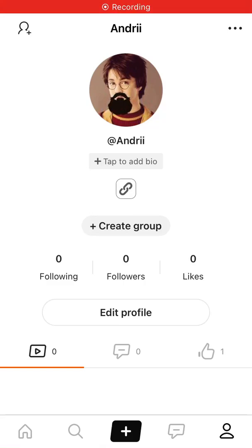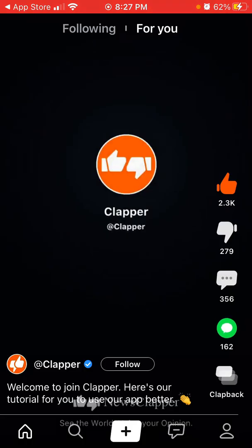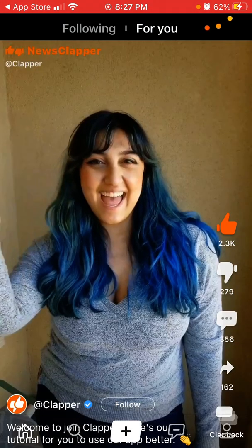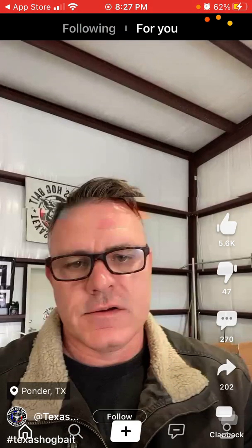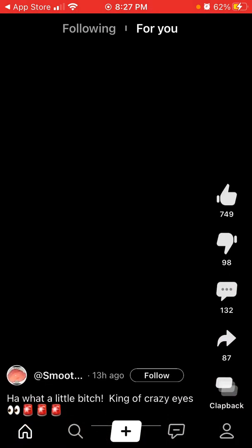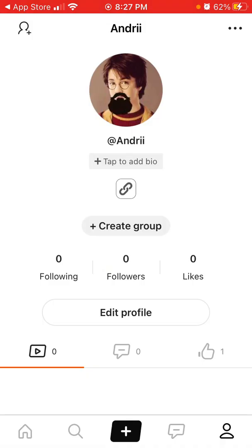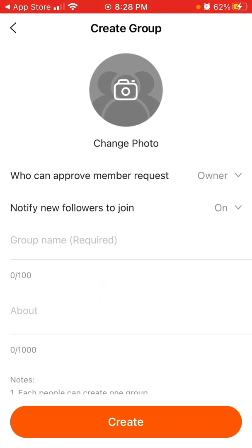Hey there, did you know you can create a group in Clapper? Clapper is kind of one of the competitors to TikTok — it has all these videos but it's also kind of a local community where you can support members, so it's a bit of a different app. Anyway, you can create a group here, so let's just go through it.